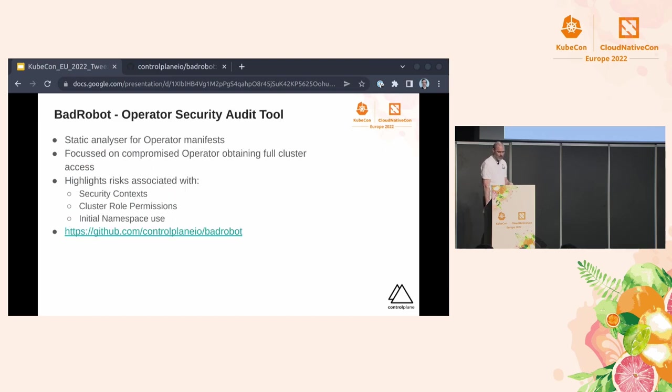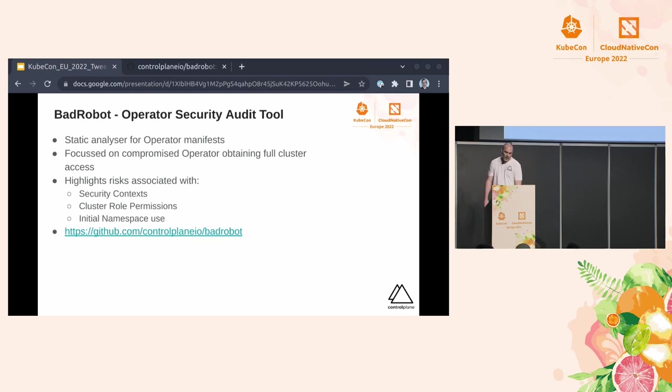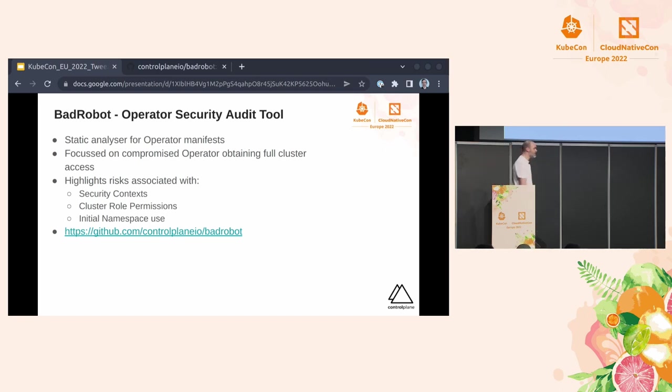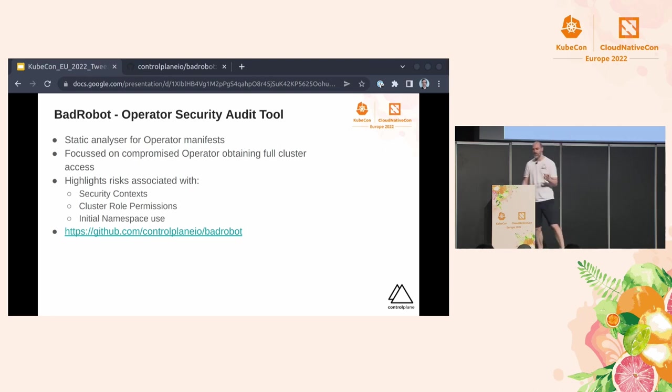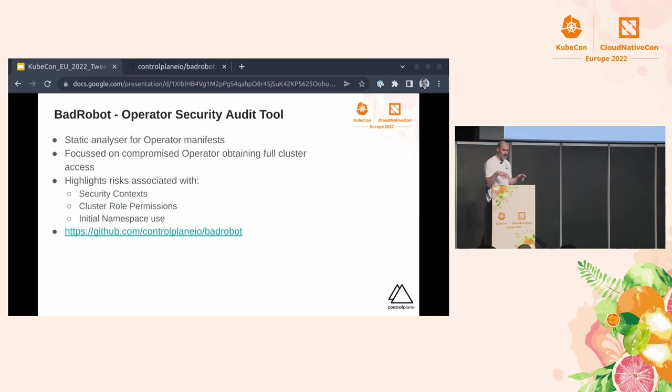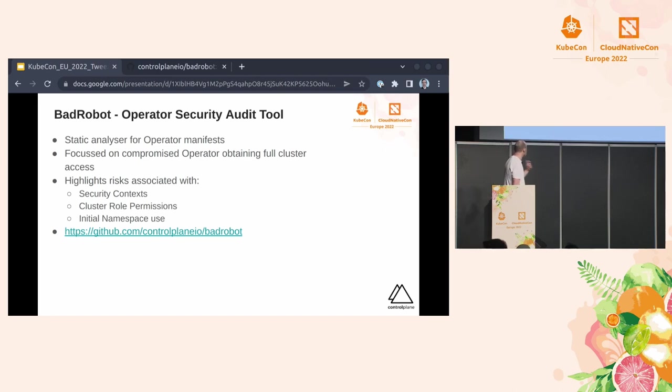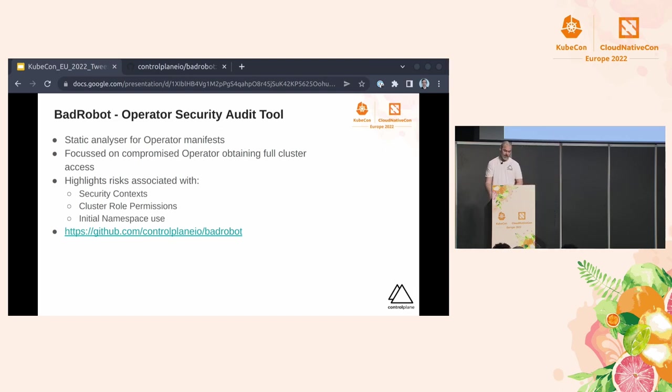So wouldn't it be nice if we could do this in a kind of automated fashion? Well, Control Plane have made a static analyzer for operator manifests. This is based off a lot of the kind of risks and threat modeling that I've been doing. Primarily at the moment, it's only focused on security contexts, cluster role permissions, and initial namespace use. And when I say initial namespace, just to be clear, that's default and kubesystem of whether it's just been deployed into there.